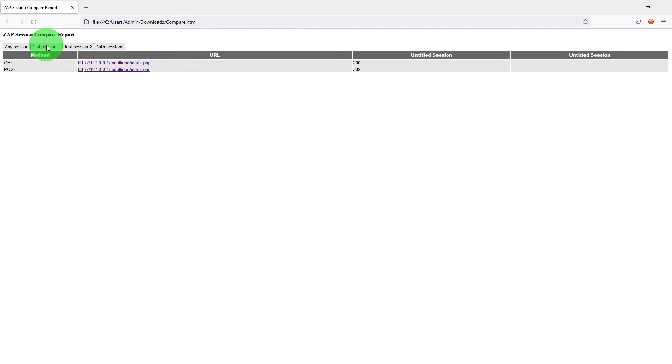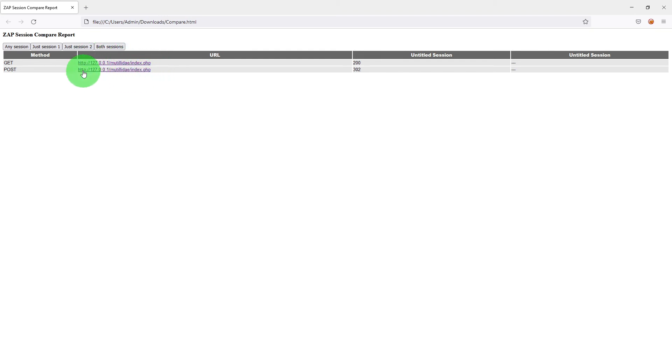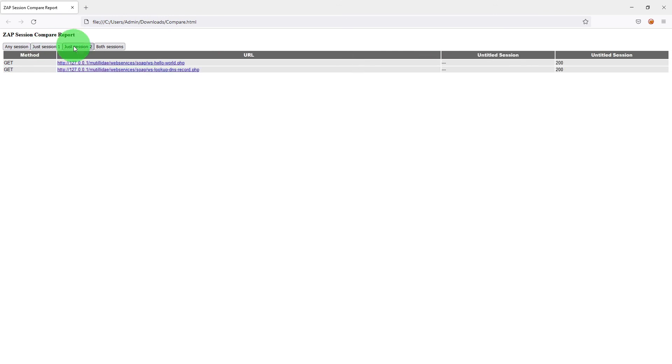As you can see if we just click on just session 1 so these are the files or URLs which are only in session 1. If I click on just session 2 these are the only URLs which are in session 2.